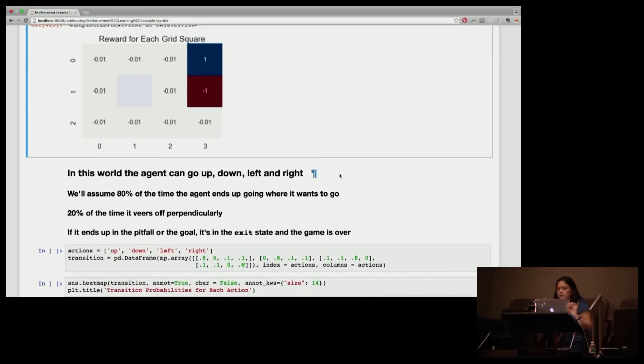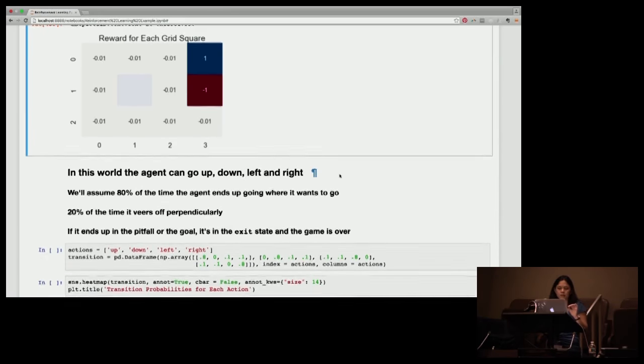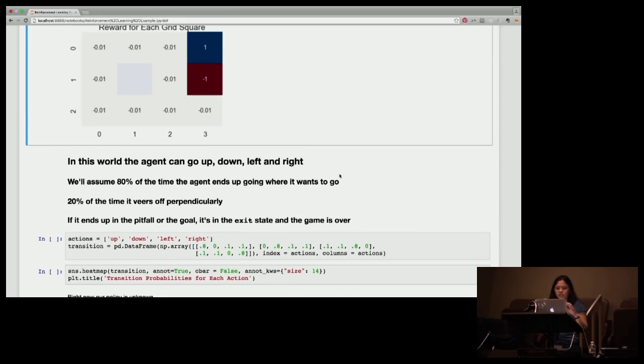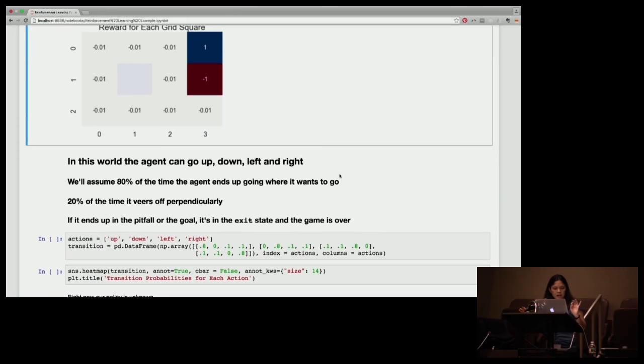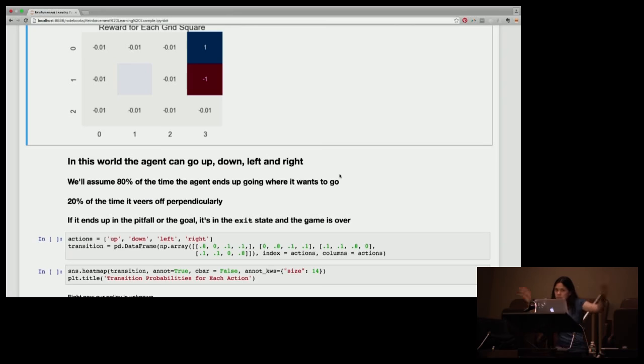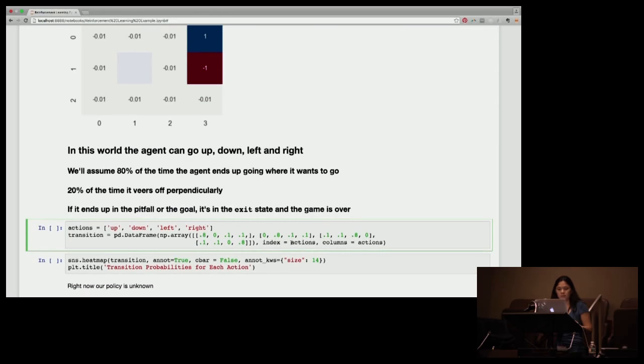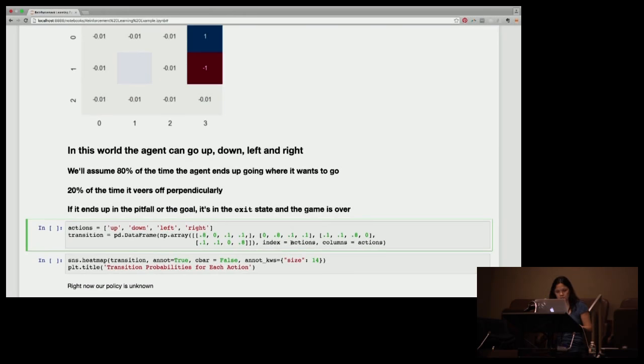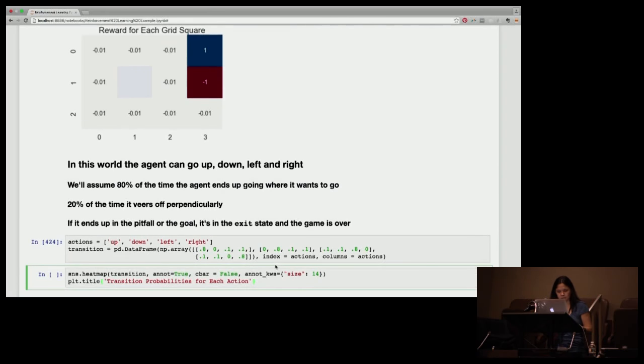So in this world, the agent can go up, down, right, or left. And we assume that 80% of the time it ends up going where it wants to go. And 20% of the time it veers off perpendicularly. And if it ends up in the pitfall or the goal, then the game's over. So I'm just going to build this transition probability matrix and visualize this for you guys.